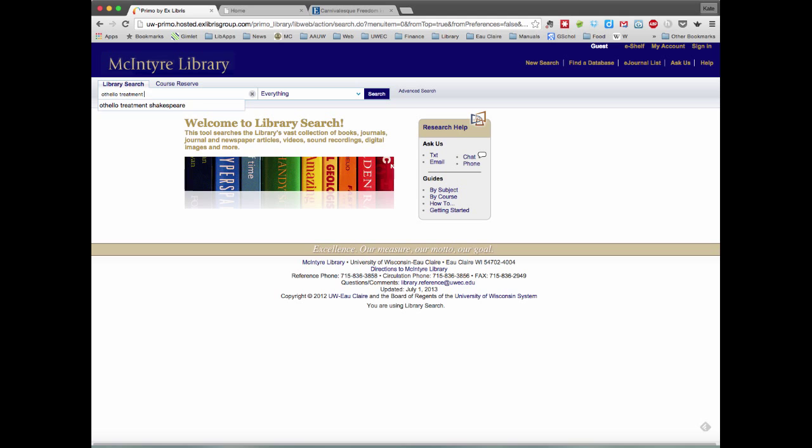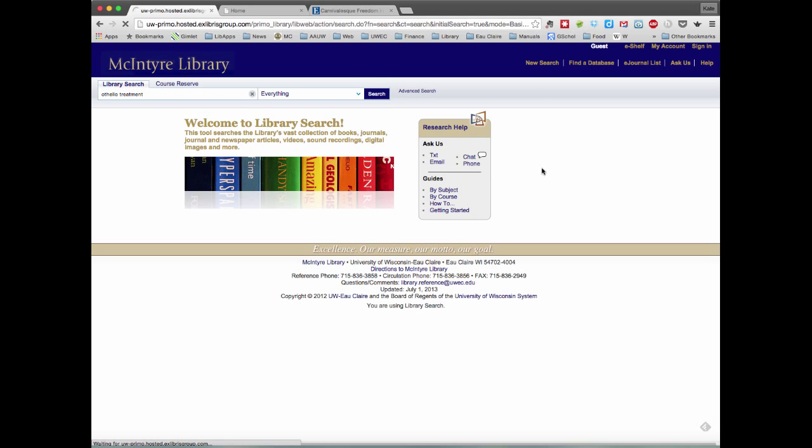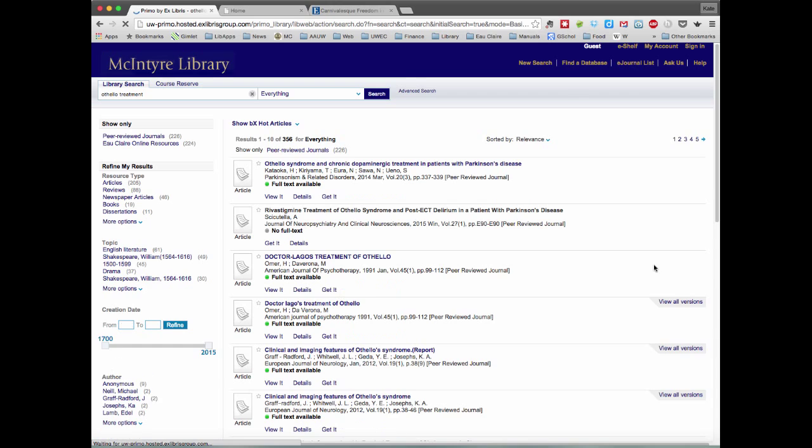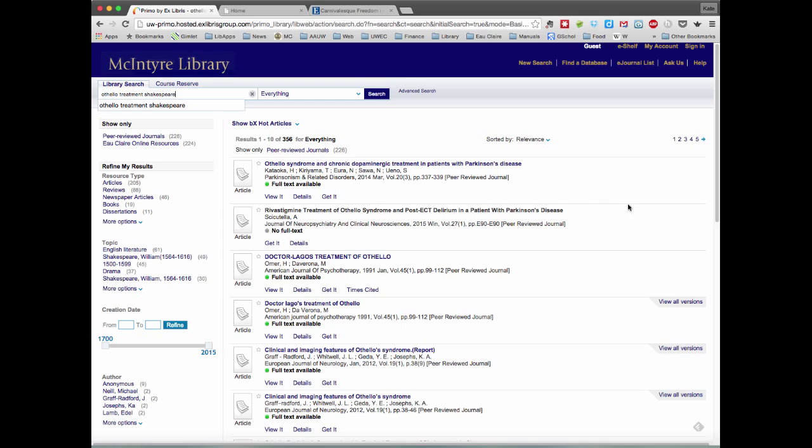So we could expect things about the treatment of Muslims in Othello. But instead, what we get is a list of results that have to do with psychotherapy, neuroscience, and neurology. And so we know that we're quite a bit far off from what we want. So we add in the word Shakespeare to make sure that we're refining it down to those articles.